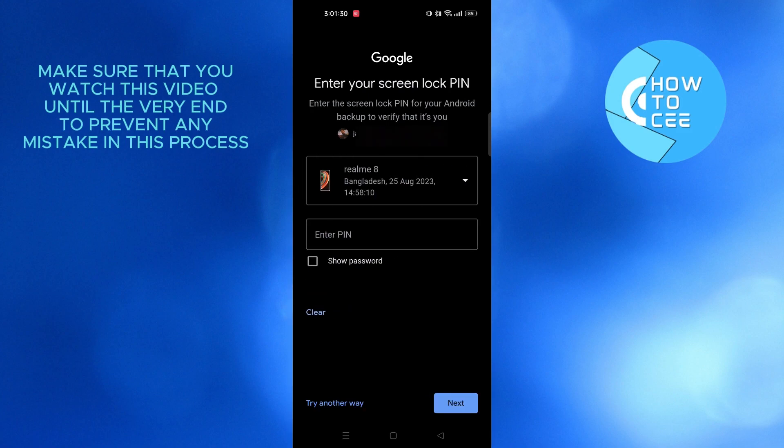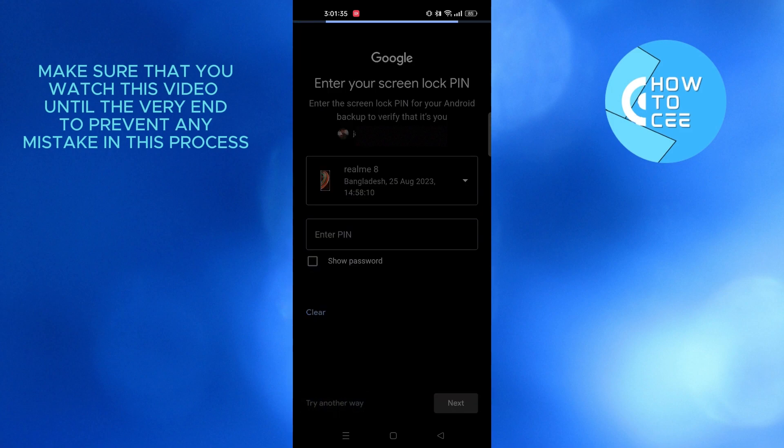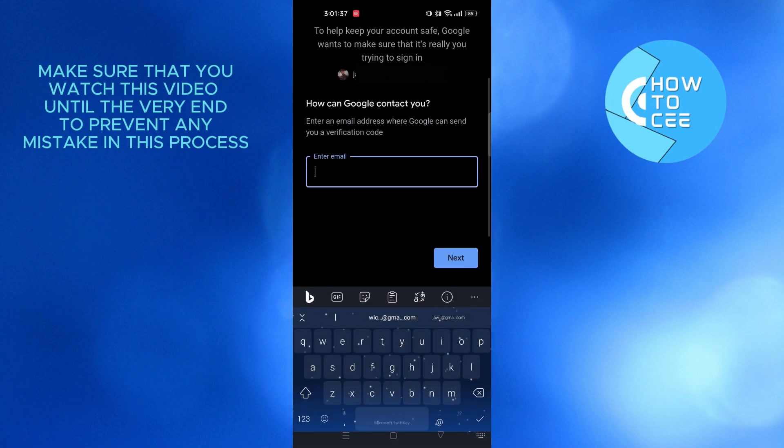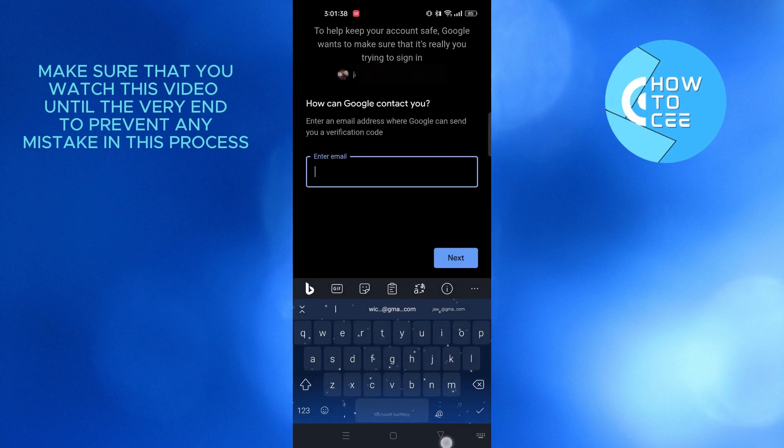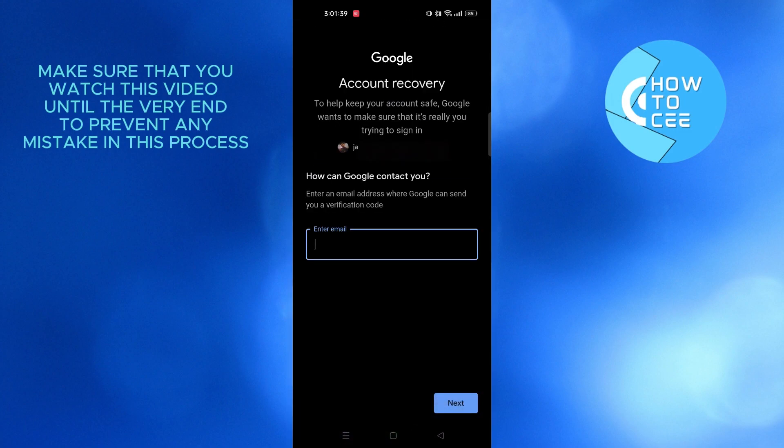And here, as you can see, we have the option to enter our screen lock pin in order to login. You also have the option to try another way on the bottom left. Here you can put in an email address through which Google team can contact you in order to help you recover your account.